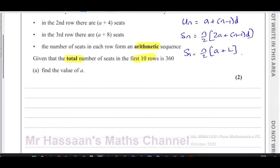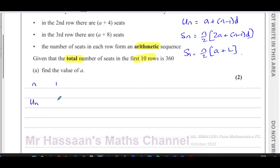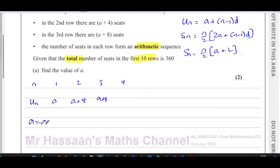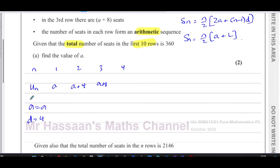Writing down what we have from the question: the first term is a, the second term is a + 4, the third term is a + 8. We can see that every time you go from one term to the next you add four. So the first term is a and the common difference is 4. We are also told that the sum of the first 10 terms is equal to 360.